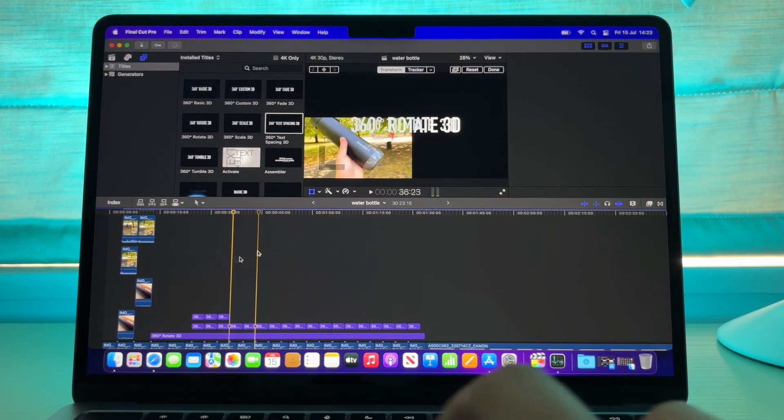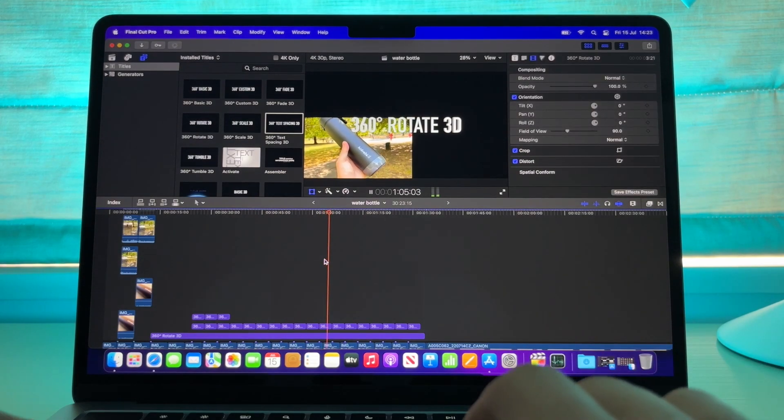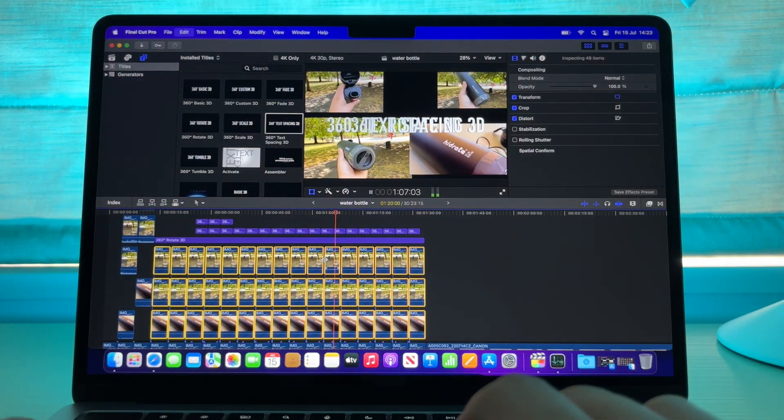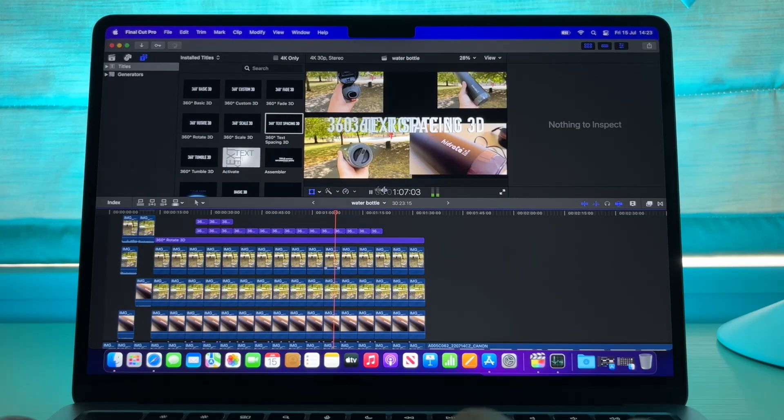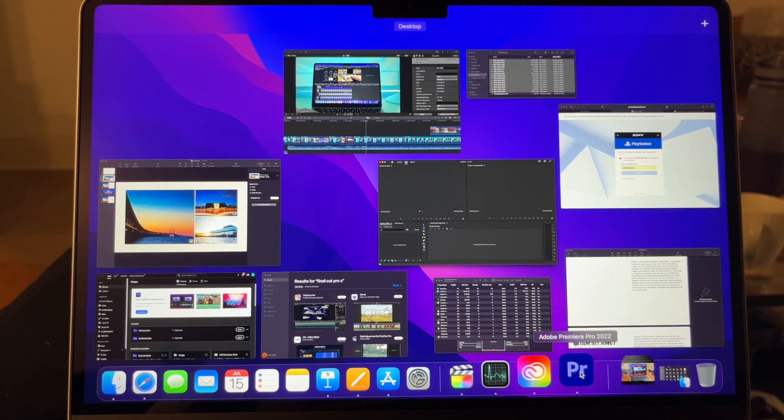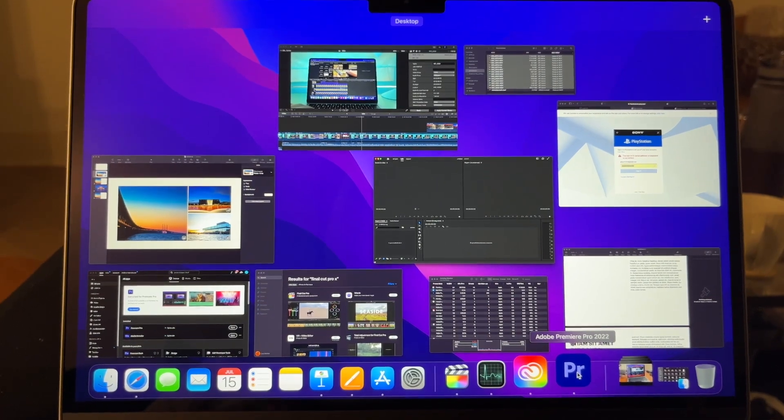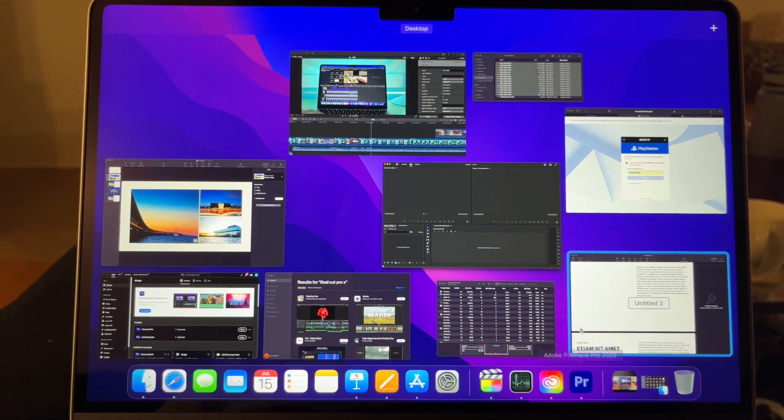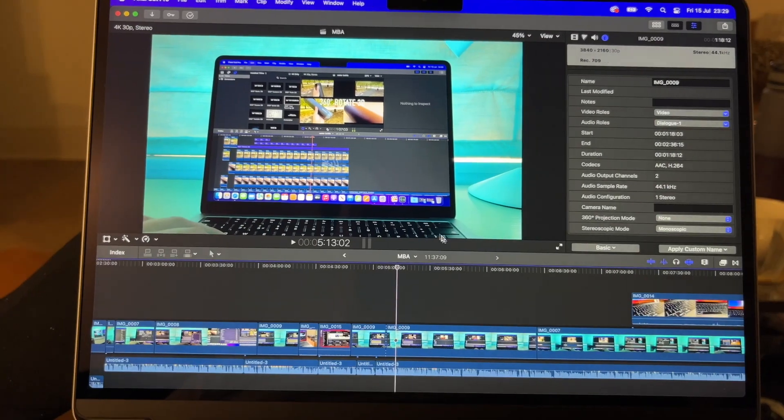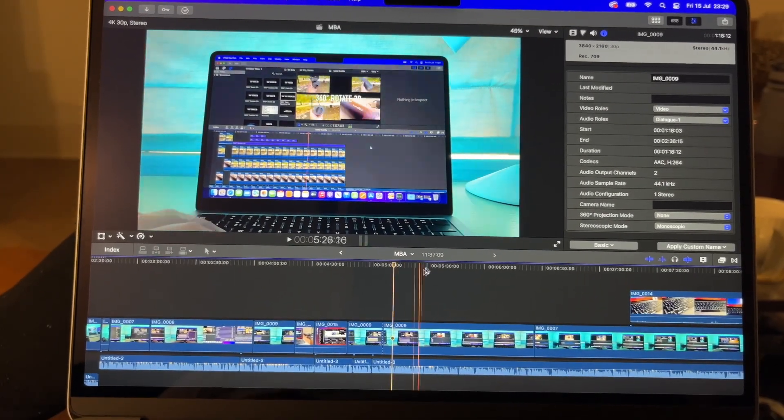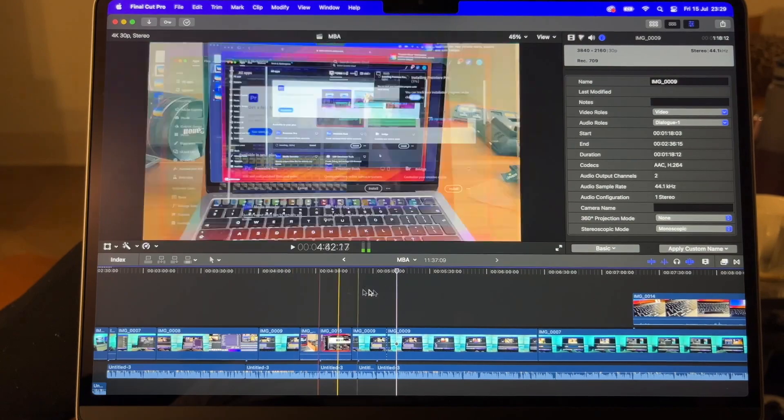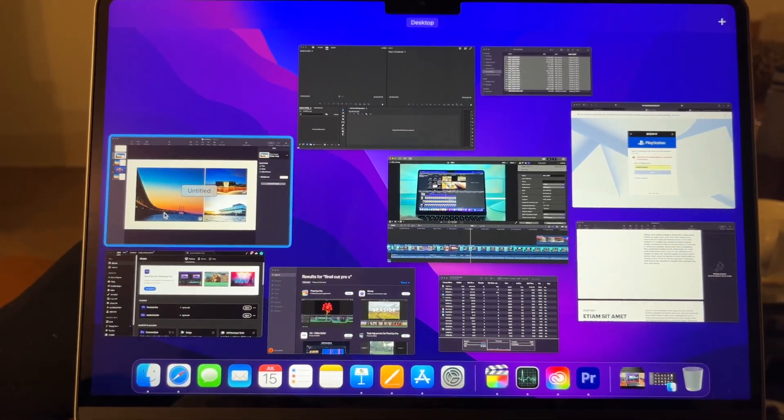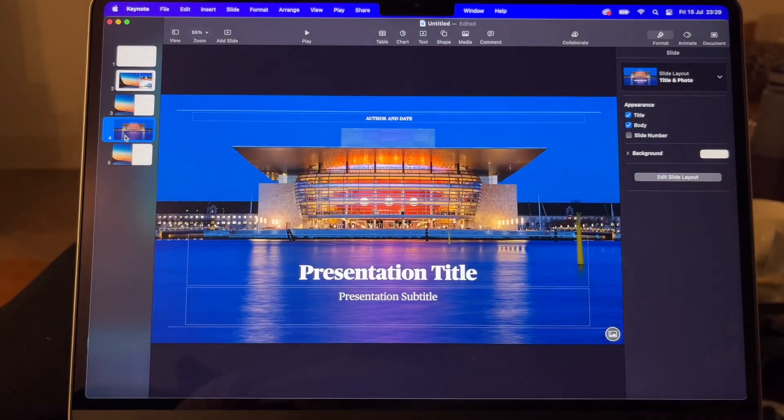In terms of everyday productivity, absolutely breezed through anything I had. At the same time, multiple programs open. Just to check, I had Creative Cloud open, Premiere Pro, Final Cut, the App Store, Pages, Keynote, Safari with multiple tabs, and I flicked between all of these applications.